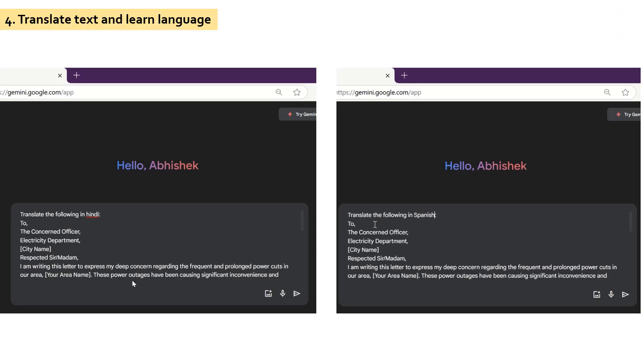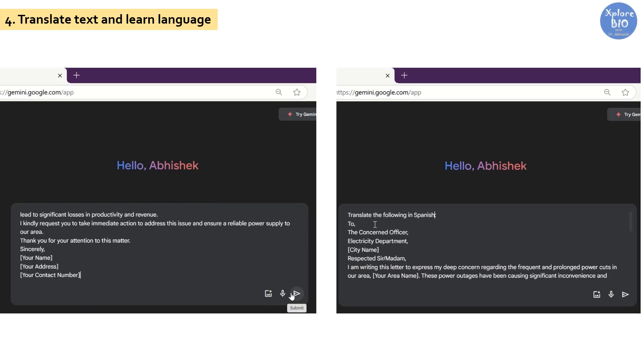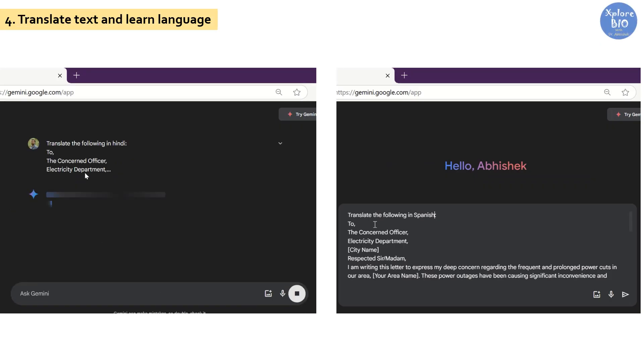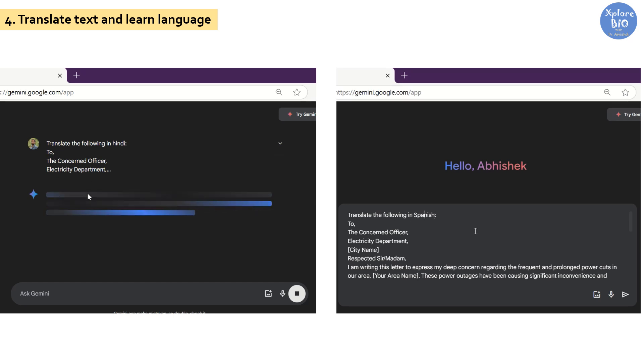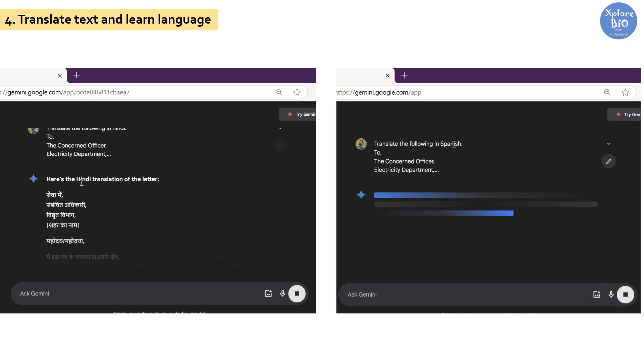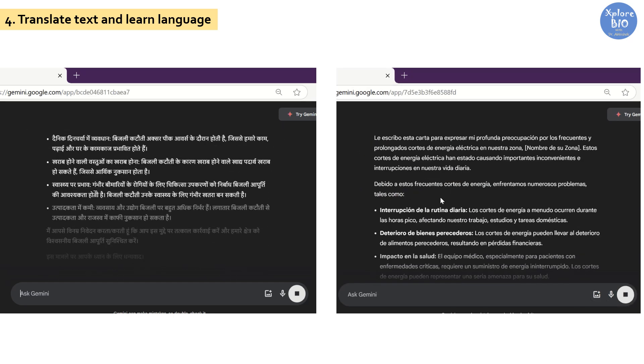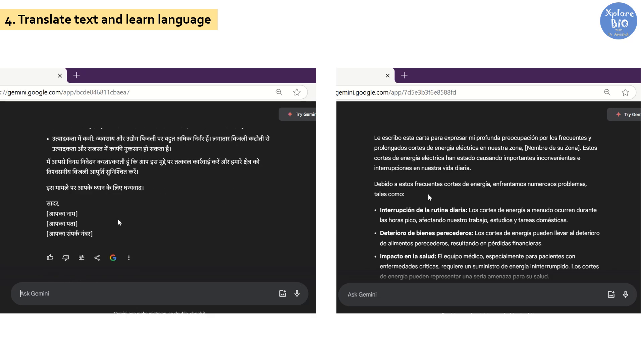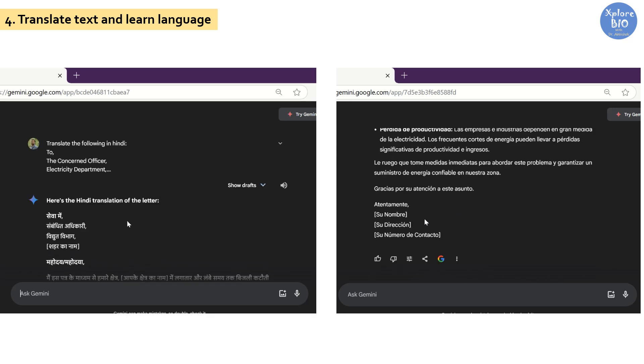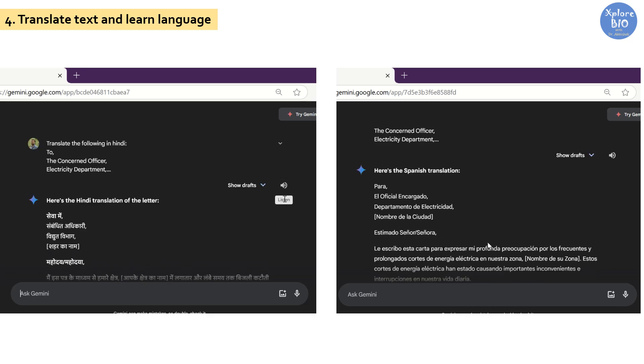Using Gemini, you can translate text to different languages. For example, here I want to translate this application written in English to another language like Hindi or Spanish. You can see how well it translated the text. Not only this, you can click here to read the text aloud to listen or learn different languages.